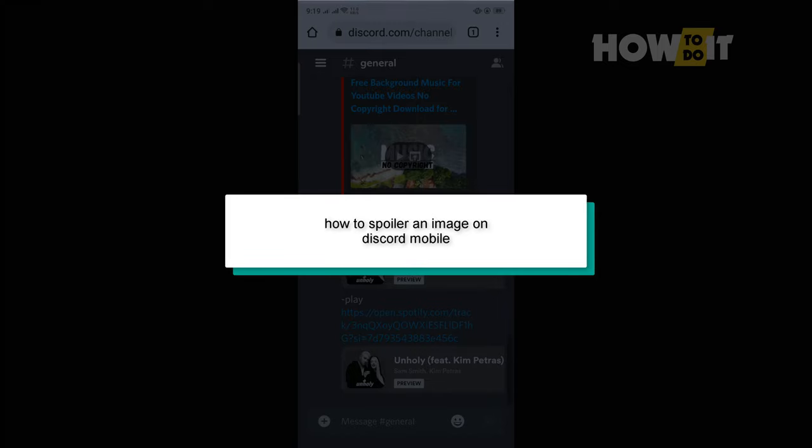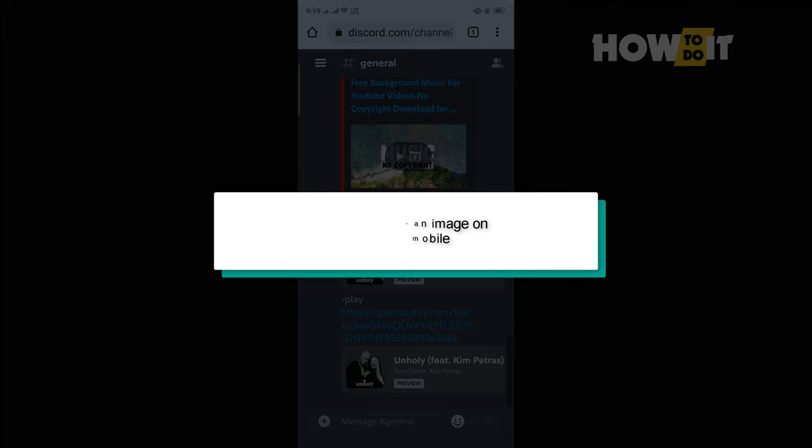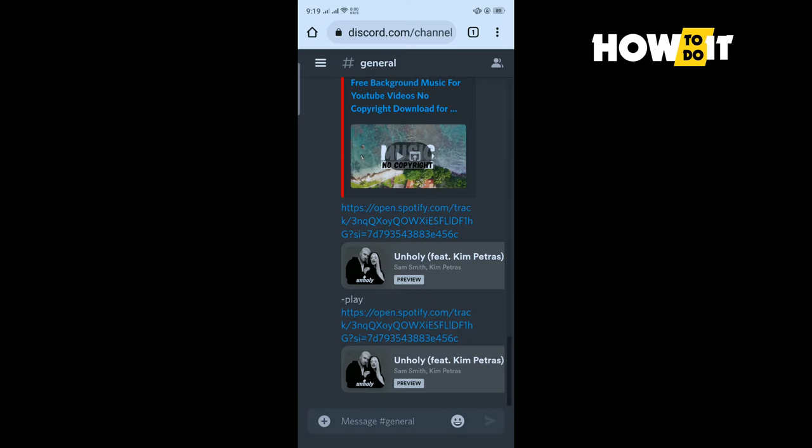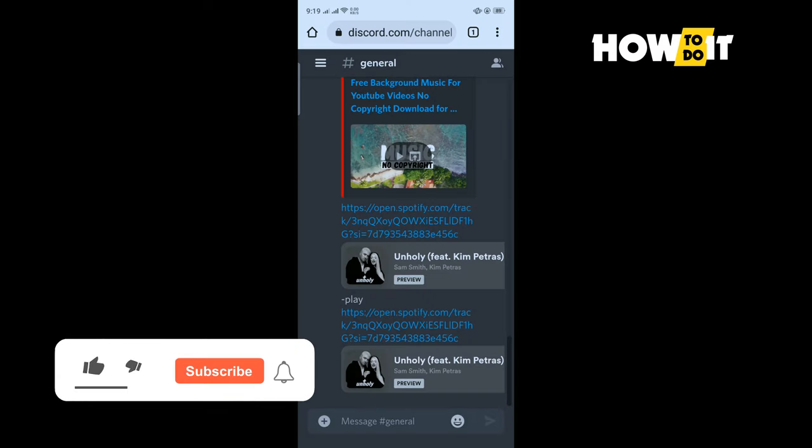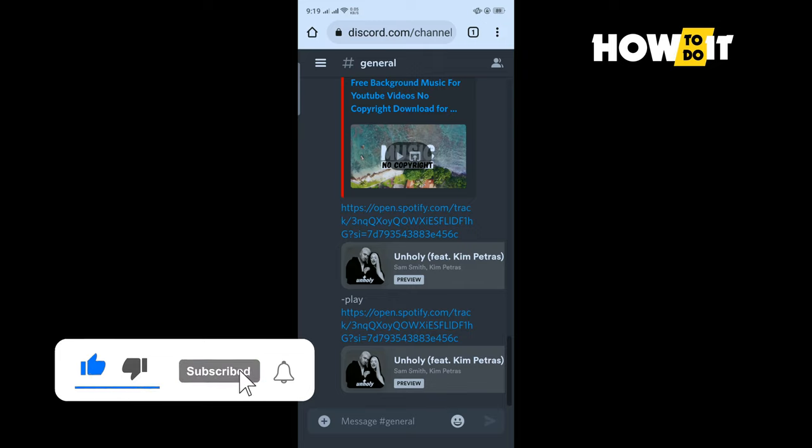Hello friends, in today's video I'm going to be walking through how to spoiler an image on Discord mobile. So open your Discord, open a server, and tap on this plus icon.